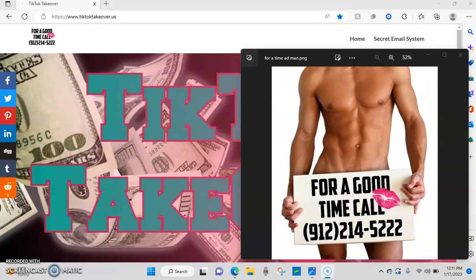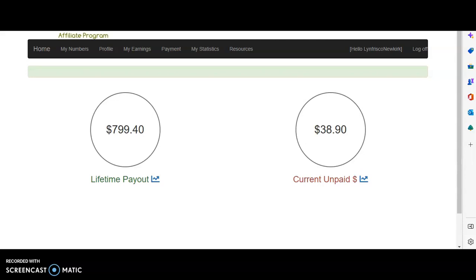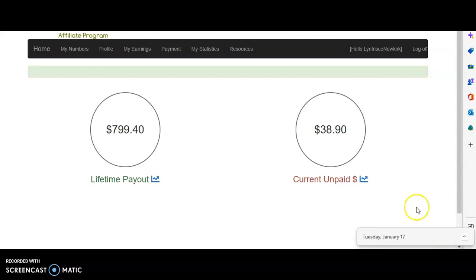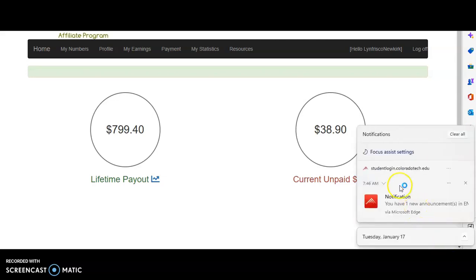So I'm in the back office of my account and you can see I've been doing this and I have made almost eight hundred dollars. They pay weekly once you make a fifty dollar threshold. That's so easy to get. What, the day is Tuesday? Looks like I'll be getting another check this week.